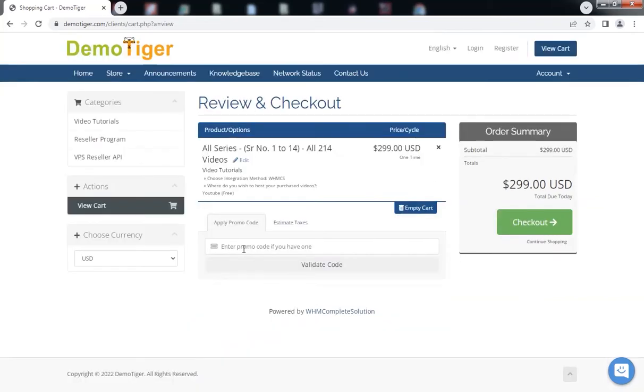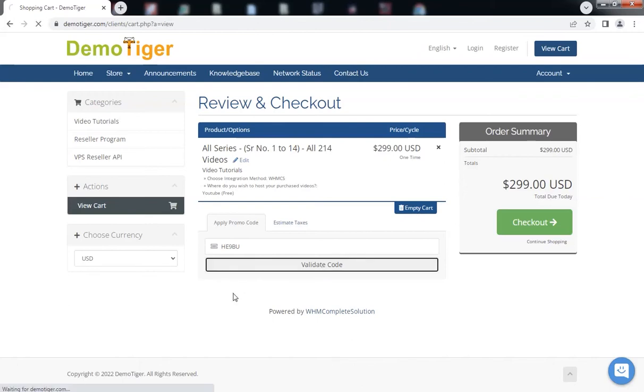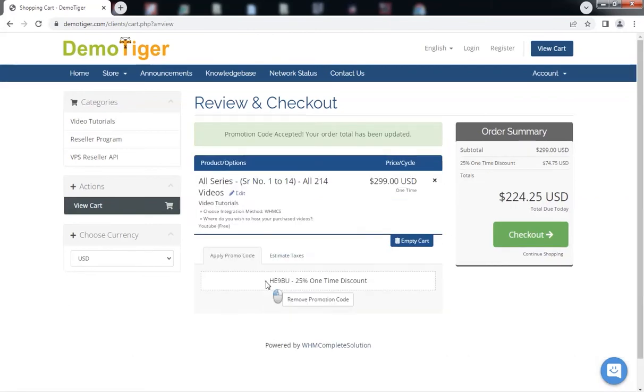If you have a coupon, enter it and click Validate Code. Click on Checkout.